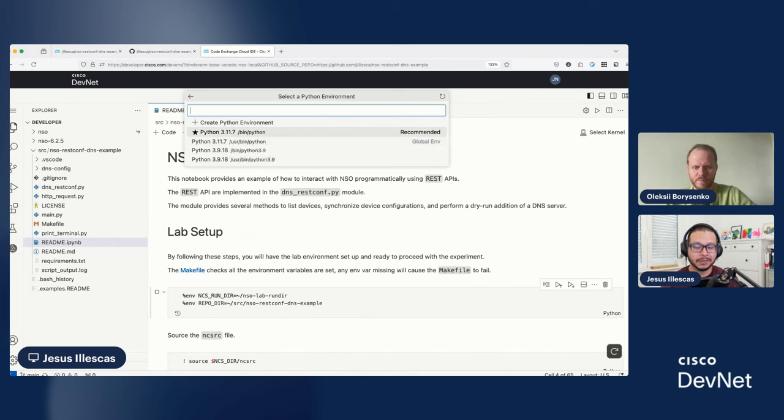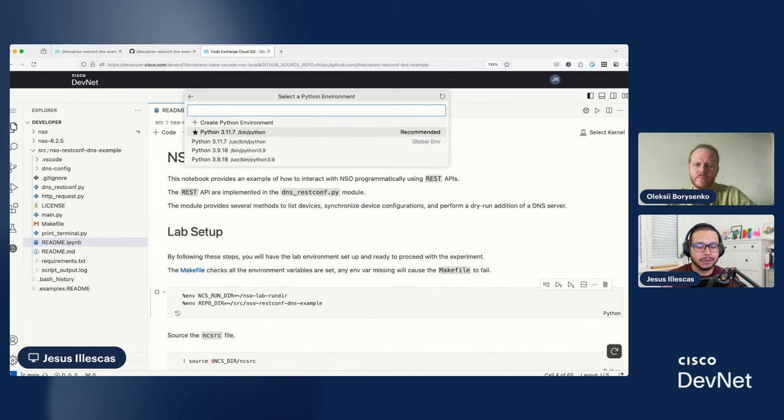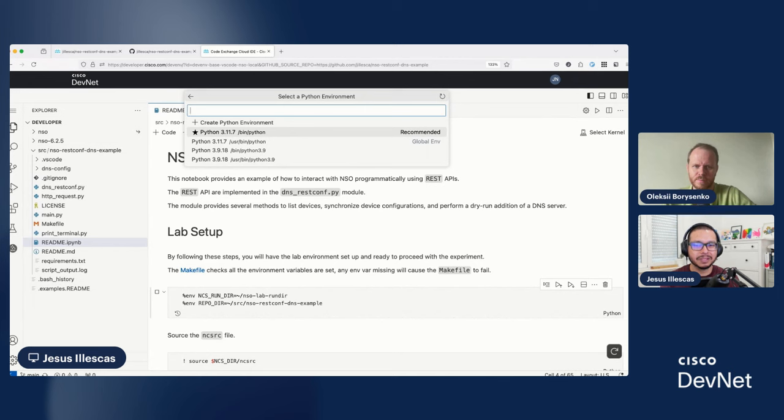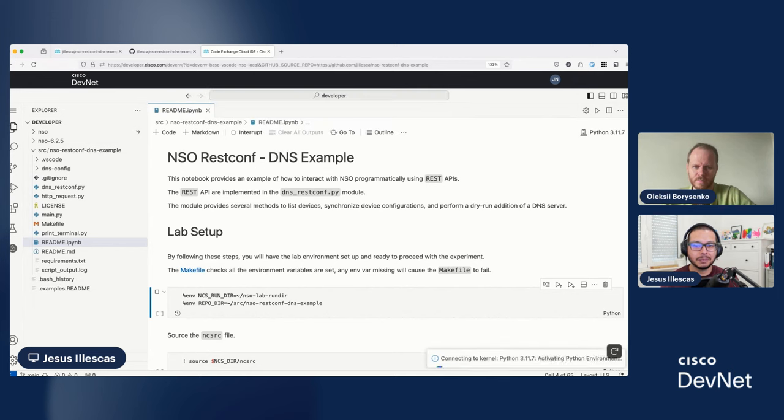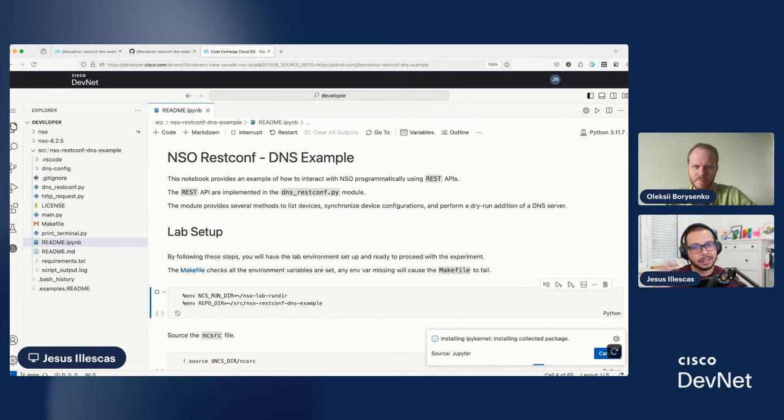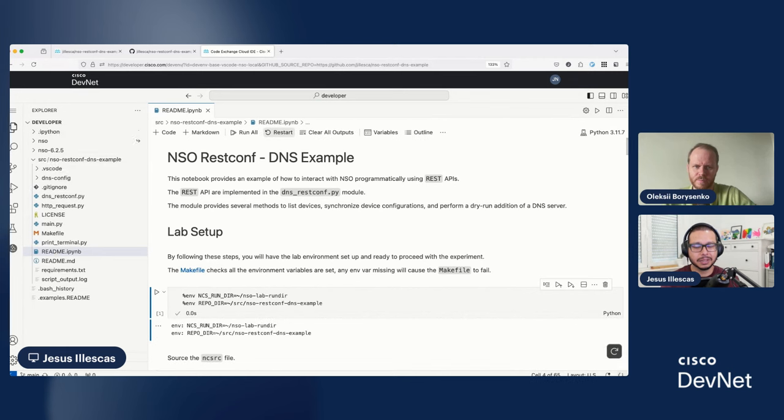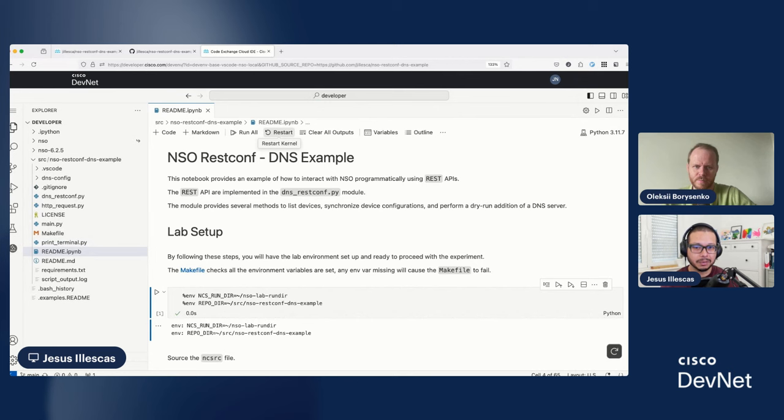A small detail that I forgot to mention before is that the NSO version that we are using here, the container, is actually the official NSO container. We are running what the BU is supporting, so that's pretty nice. So, let me select the kernel. It's installing everything behind the scenes. It's connecting to the kernel. And now, for example, in this case, I have my environment variable set.